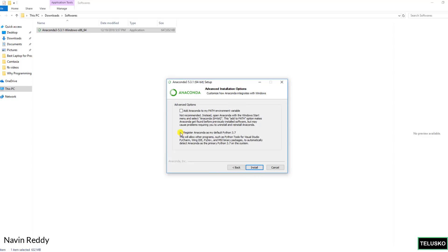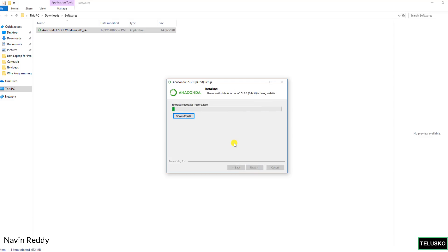By default for you it will be checked. Click on install. And it will take some time. It takes around 10 minutes to install.